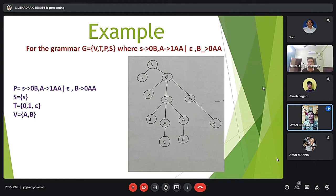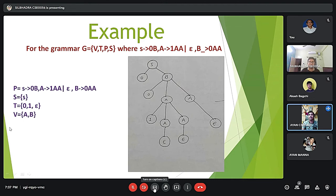Here S is the start symbol, the variables are B and A, and the terminal symbols are 0 and 1. For this given grammar, this is the derivation tree that is formed — this is how we form a derivation tree for this grammar.